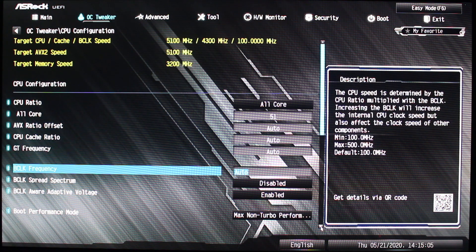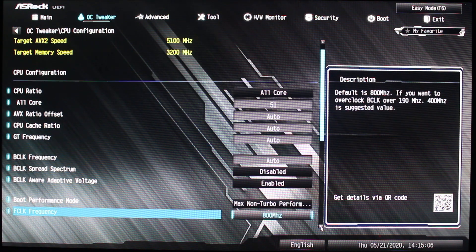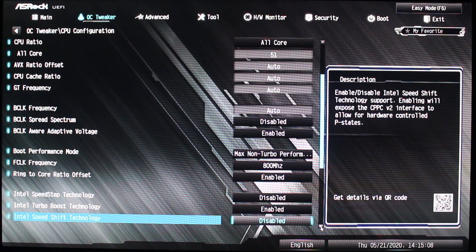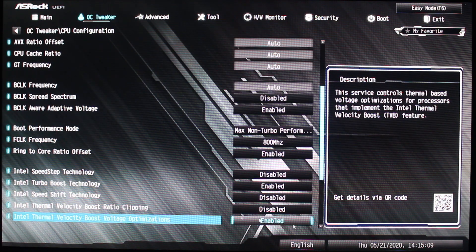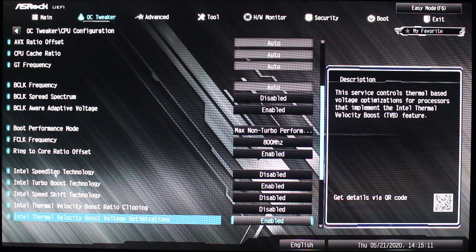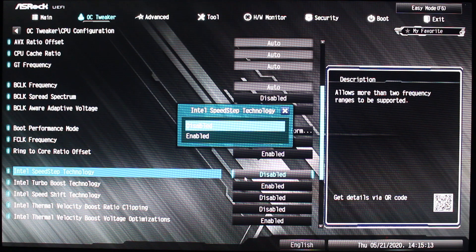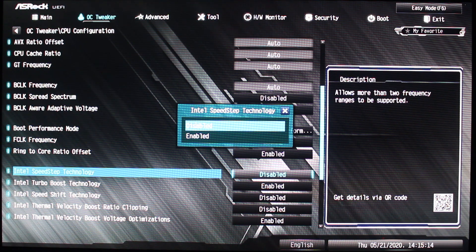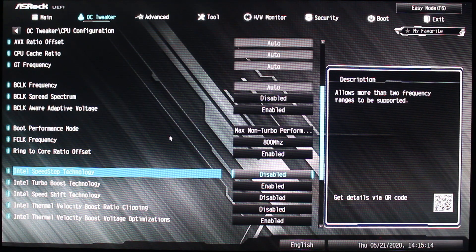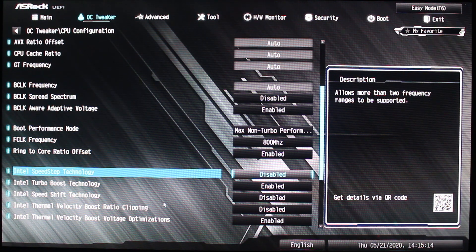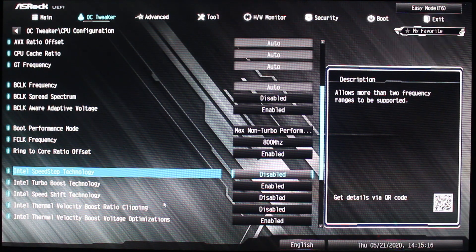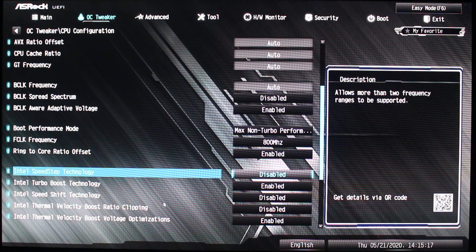And then one other thing you have to change: just scroll down here and disable Intel Speed Step Technology. And that's pretty much it. So we're not changing any volts, nothing.